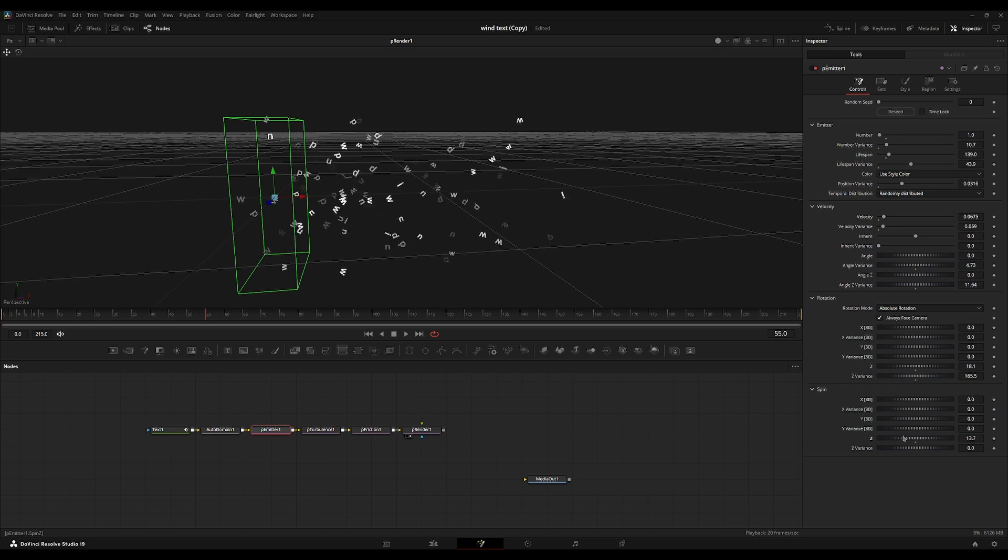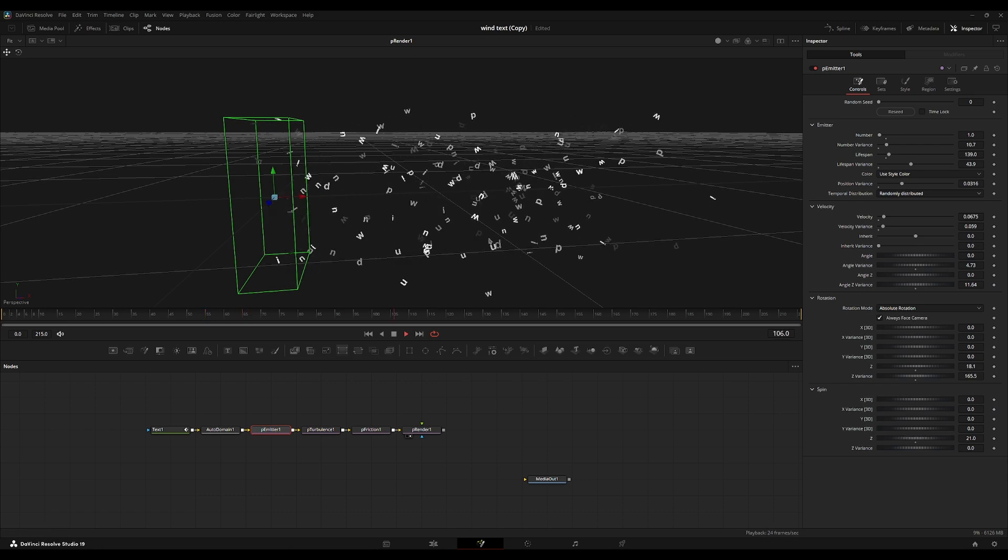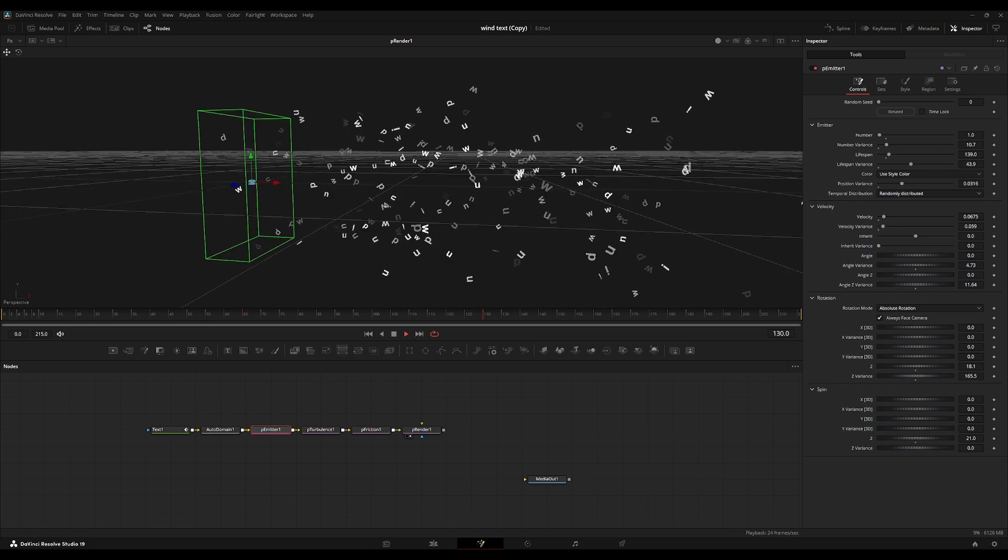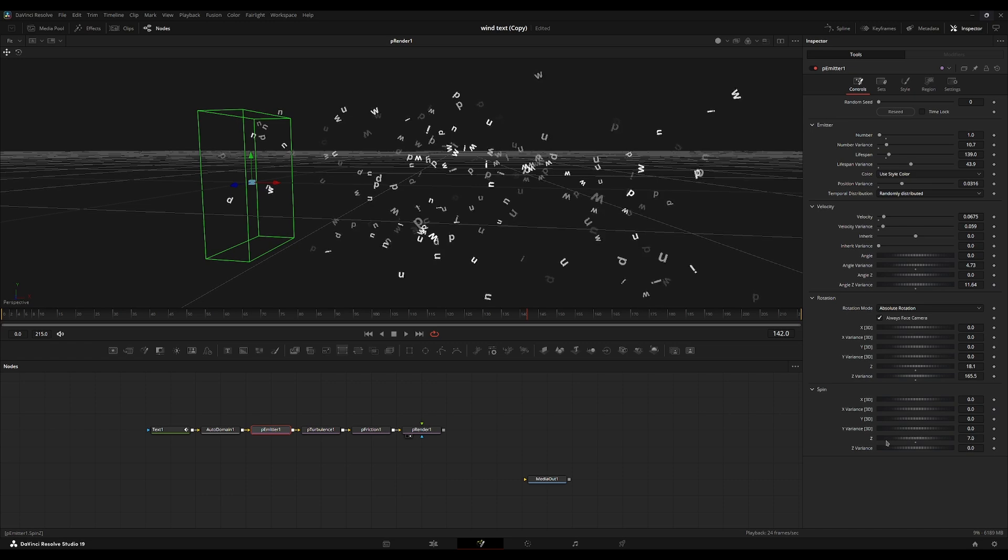And we're going to go into the spin here and just set this to like one or so. It's very finicky and strong. See, if I set up to 21, it's pretty noticeable. I'm just going to turn it down a little bit. Let's do two.